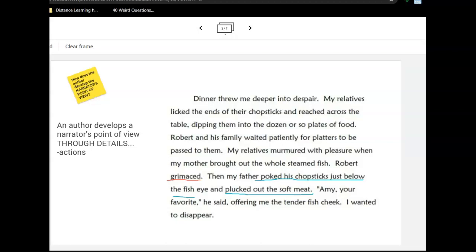Ask yourself why that action deepens her despair. You might have come up with: Robert already thinks we're really different, and now there are eyeballs involved — people don't do that. Or: I'm embarrassed. We just know she is in despair, and that's a negative place. And this action wasn't her action — it was her dad's action — but it does support why she's in despair.